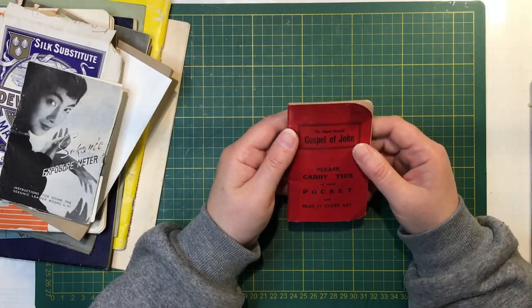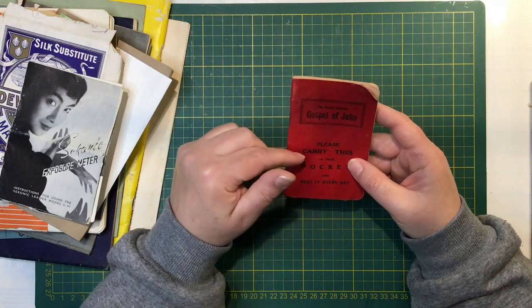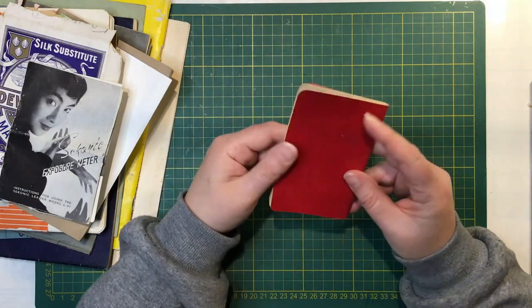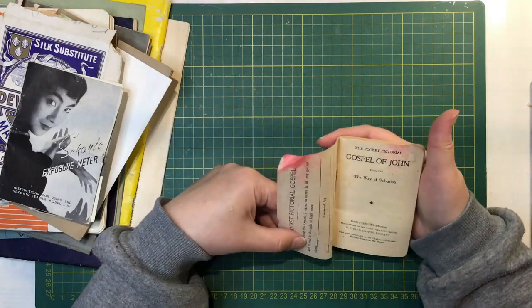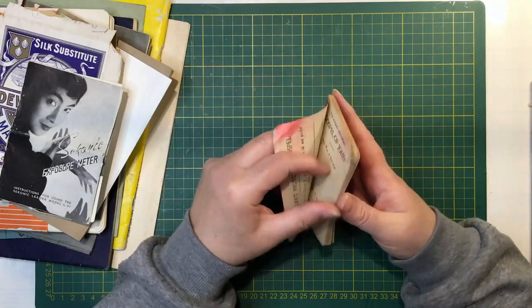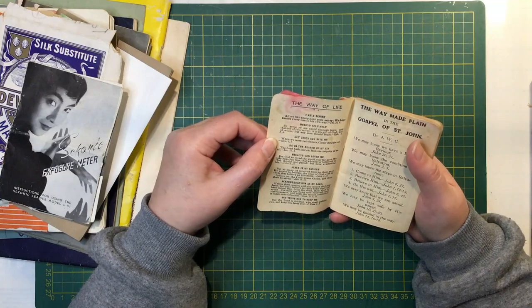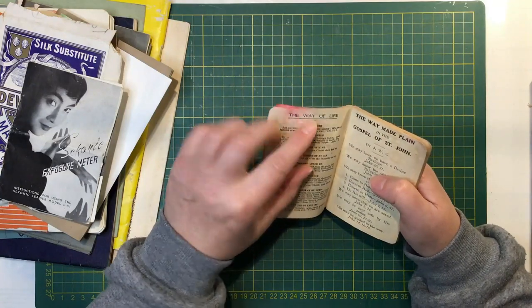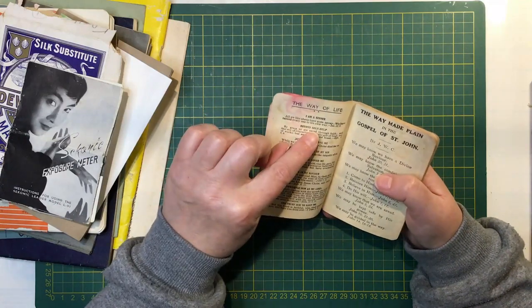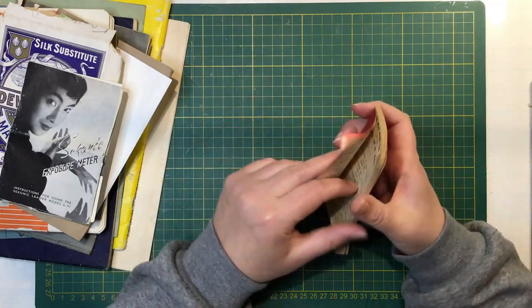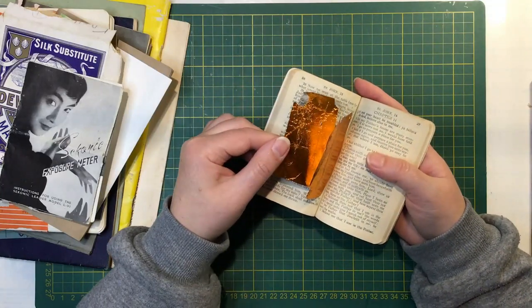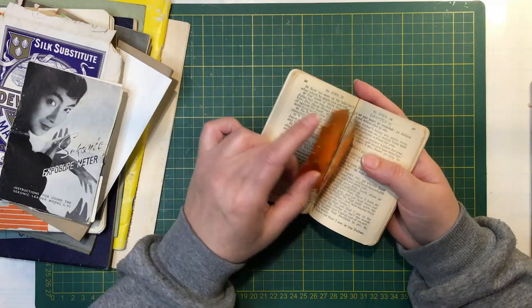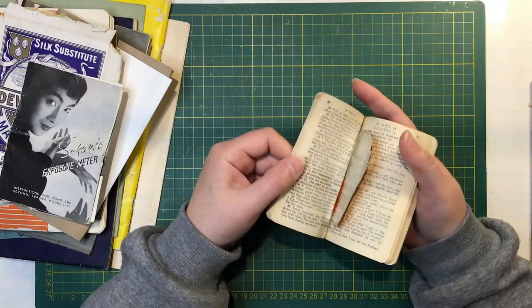This is the Pocket Pictorial Gospel of John. It says please carry this in your pocket and read it every day. I wouldn't want to read this every day. First page, I am a sinner beyond self-help. I don't think that would make me feel too good. And look, there's chocolate wrappers in there. I wonder how old they are. Vintage chocolate wrappers.